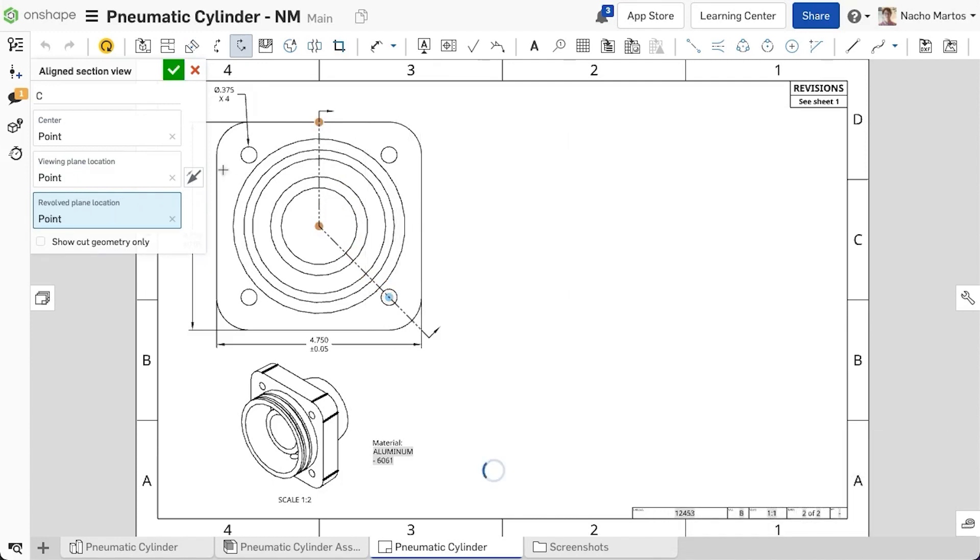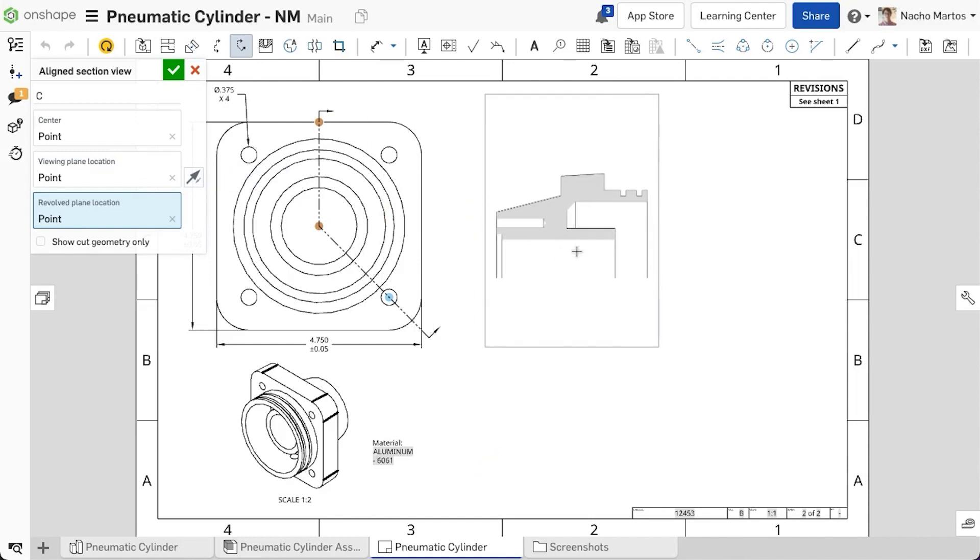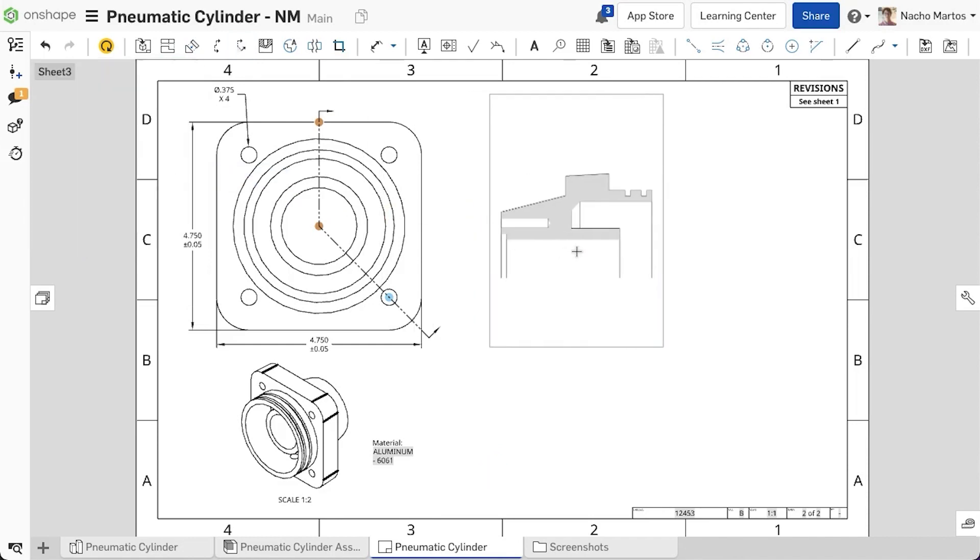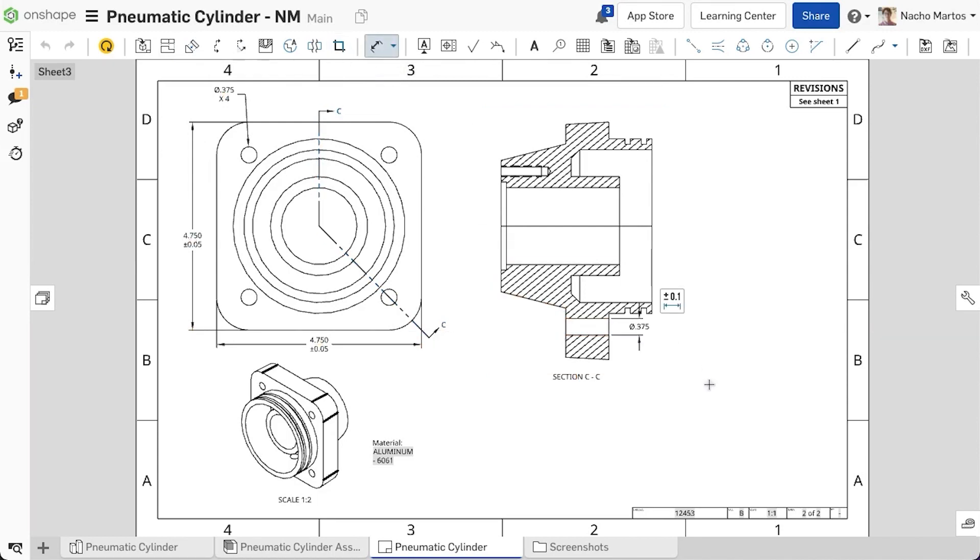Most useful when working with cylindrical parts or assemblies, it allows us to take a section view of some of the angled elements and represent them in the drawing.